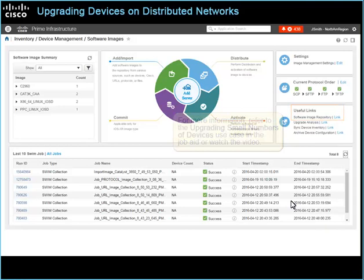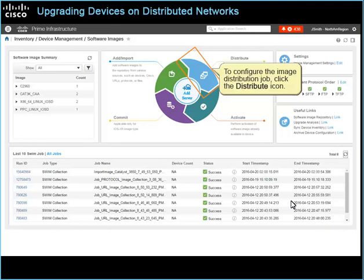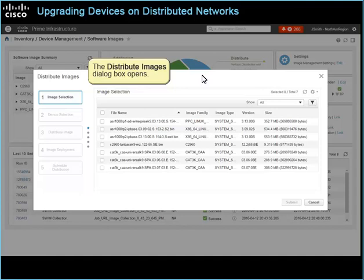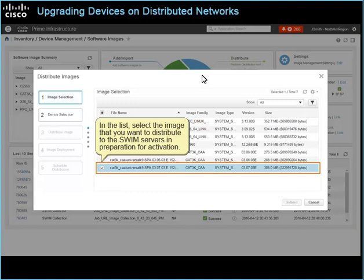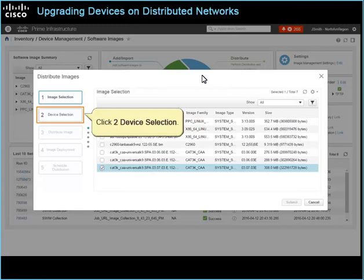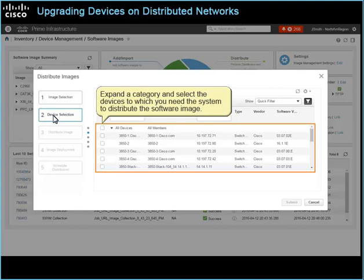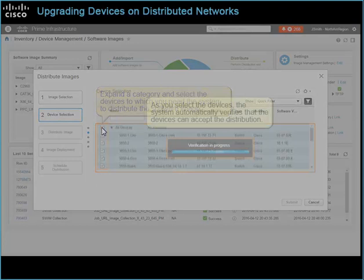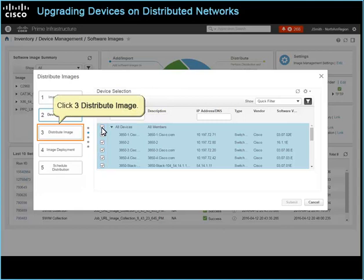After confirming that the software image minimum requirements are configured, you can distribute the image to the SWIM Servers. To configure the image distribution job, click the Distribute icon. The Distribute Images dialog box opens. The image selection page lists all of the images available in the repository. In the list, select the image that you want to distribute to the SWIM Servers in preparation for activation. Click to Device Selection. The Device Selection page opens and lists the network devices that are eligible to receive the image. Expand a category and select the devices to which you need the system to distribute the software image.